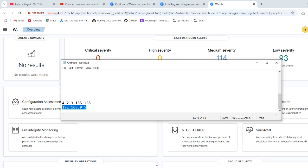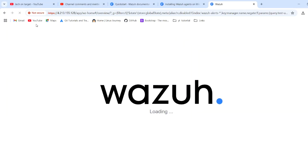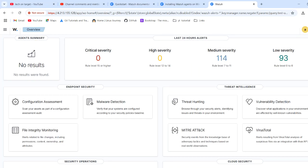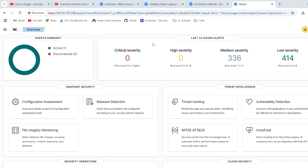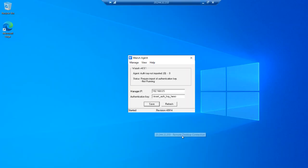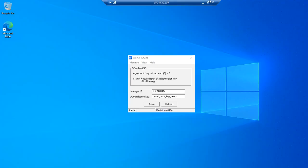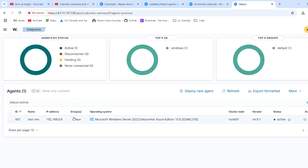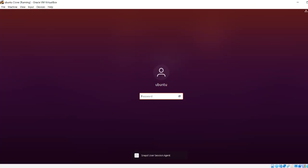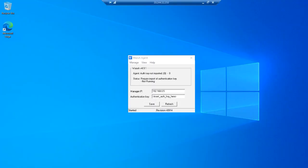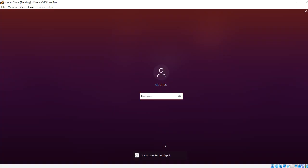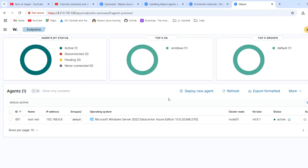Now let's go to the Wazuh UI. It's showing one agent that I have added. After saving the configuration, go to Manage, then Start, and the agent is listed there. Clicking on the active agent shows IP 192.x.x.6, which is the IP address of my Windows machine — and it is connected.